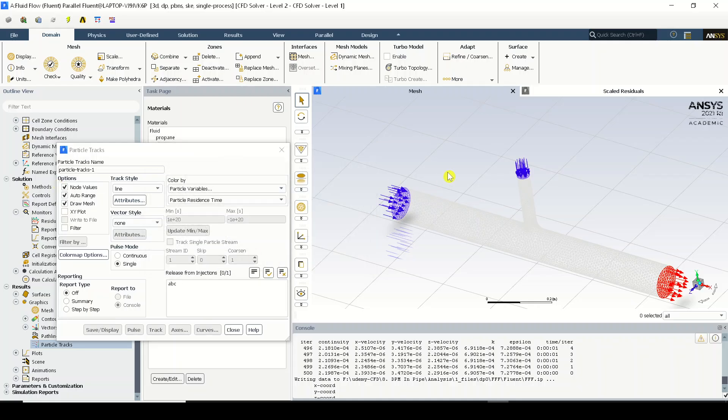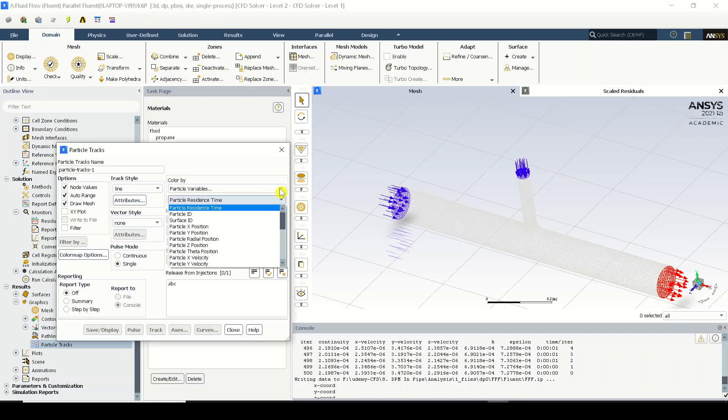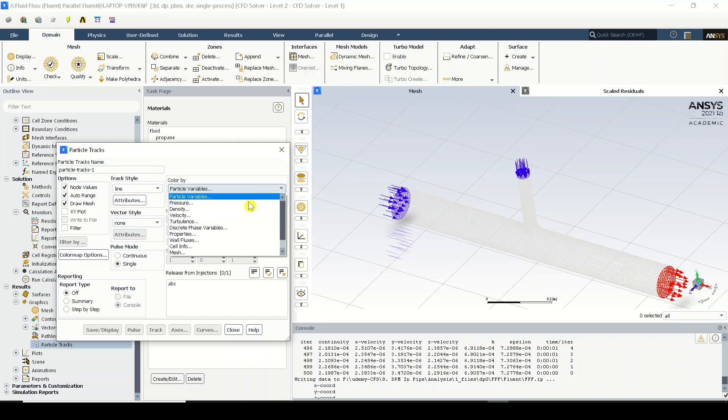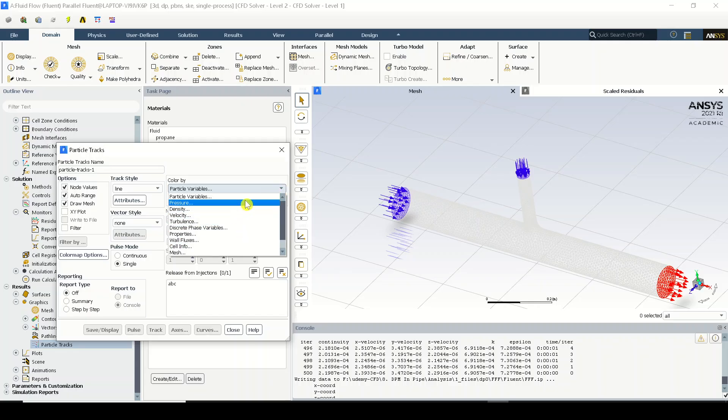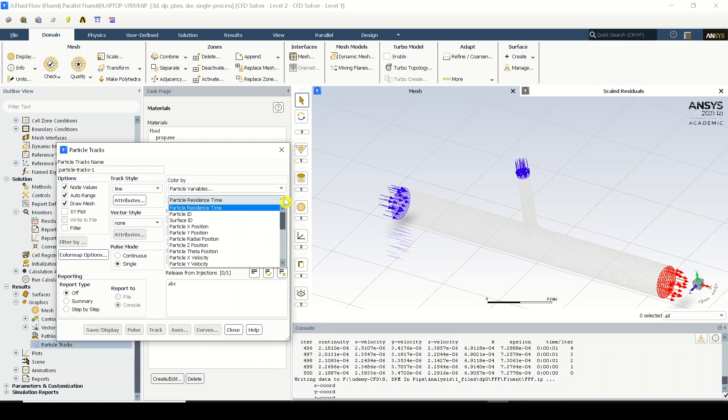We have represented the domain. Now in this 'color by' option what we have, we can just go to this option and rather than selecting velocity, turbulence or any other option, just select particle variables.